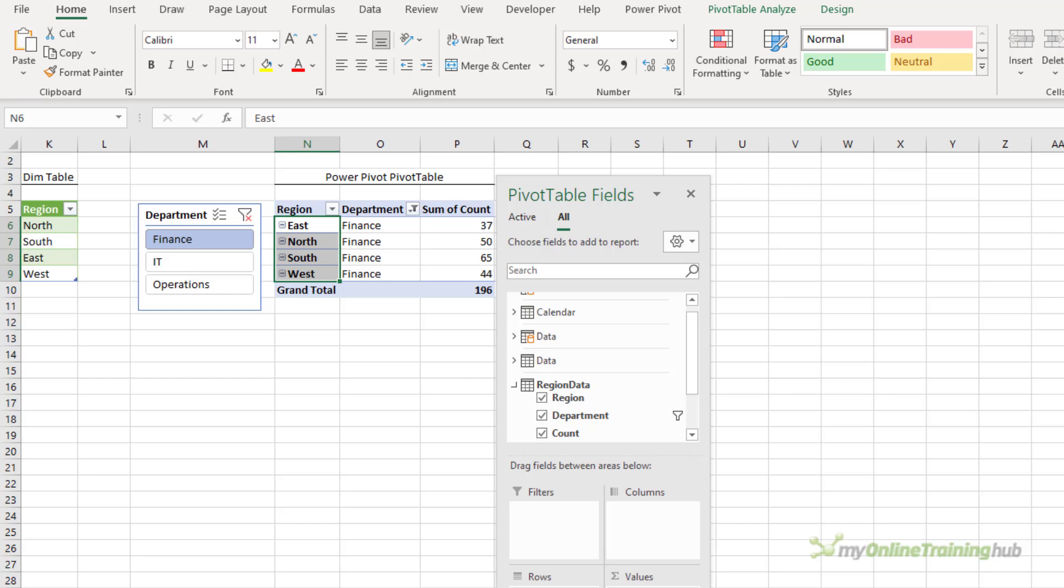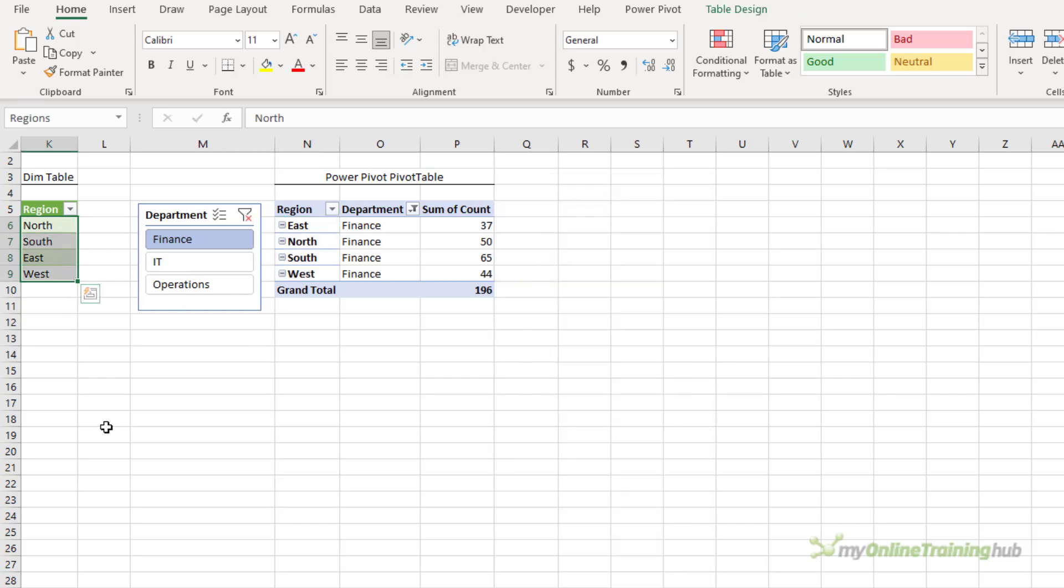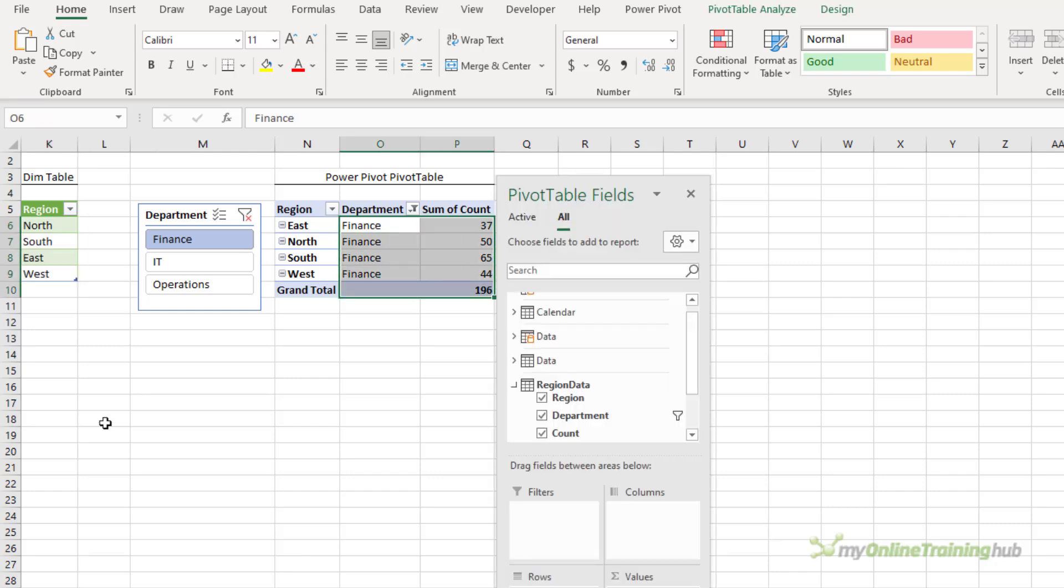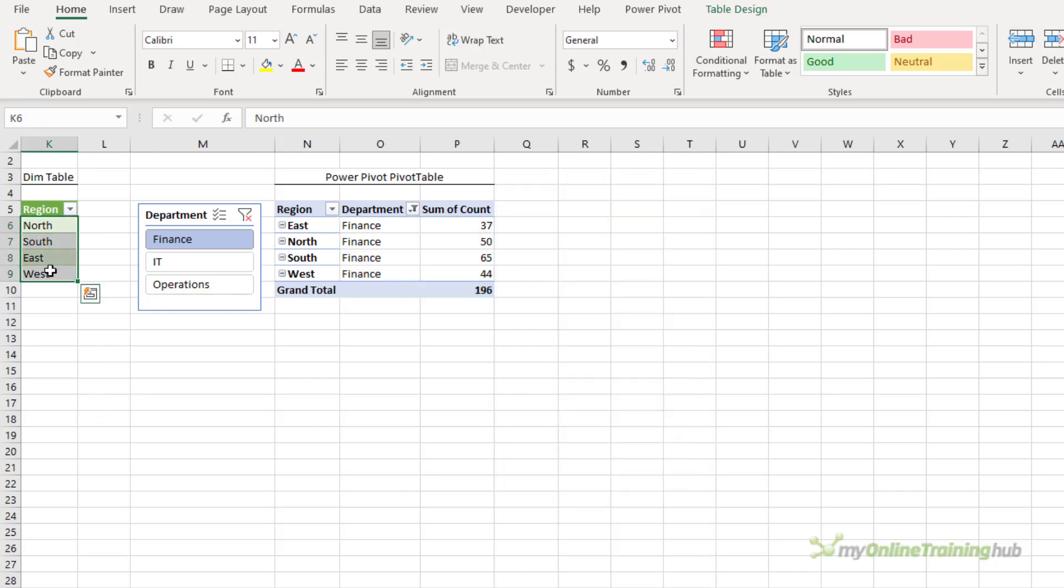So over here in column K I've already created that dimension table and it's been loaded to the power pivot model. And the next thing I need to do is create a relationship between the fact table that's supporting this pivot table and my dimension table.